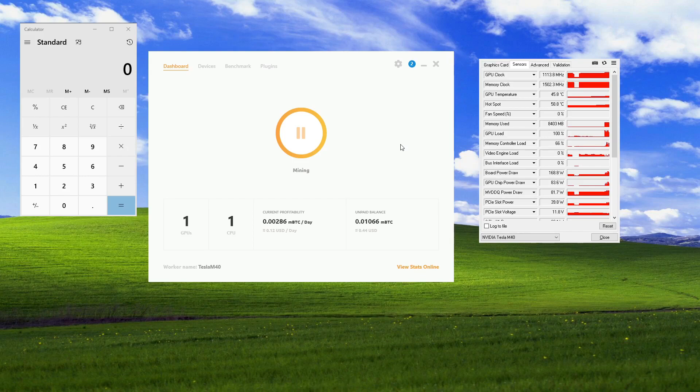It looks like it's evened out at 429 satoshi a day. Basically 18 cents.